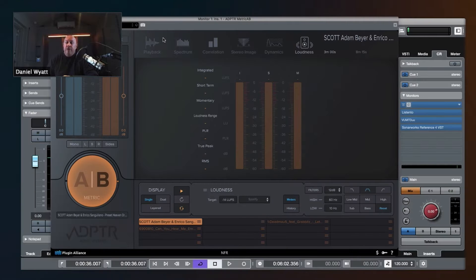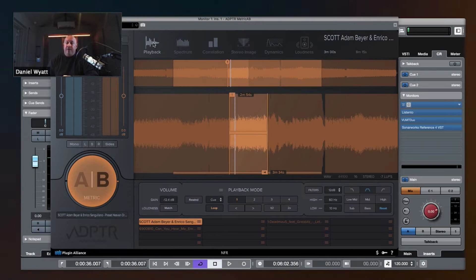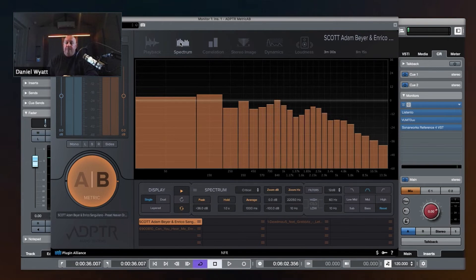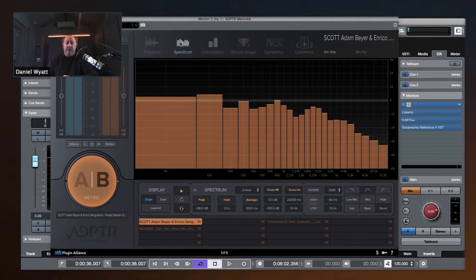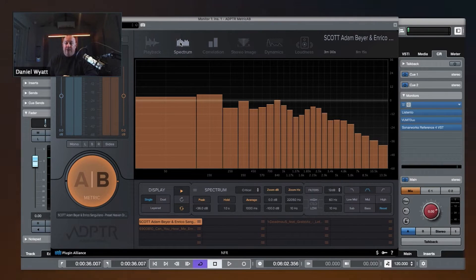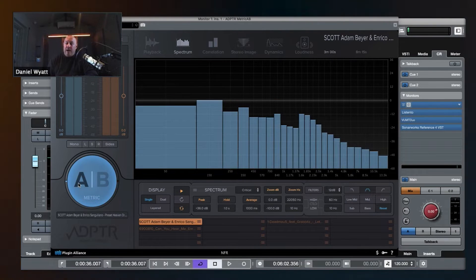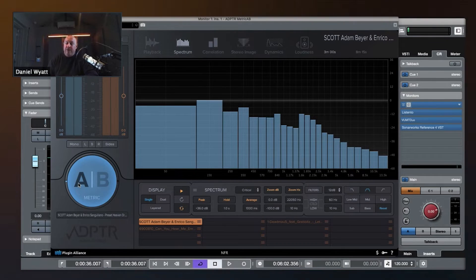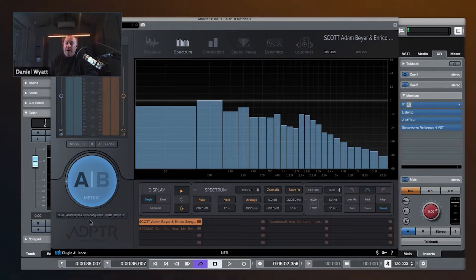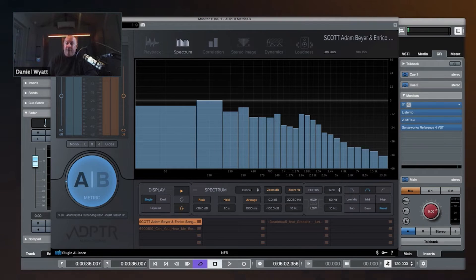So these are all the modules. The frequency spectrum is here. If we want to look at our track, we can look at the frequency spectrum here of the A track.